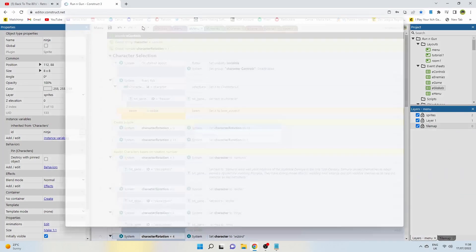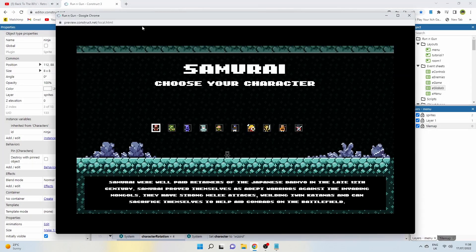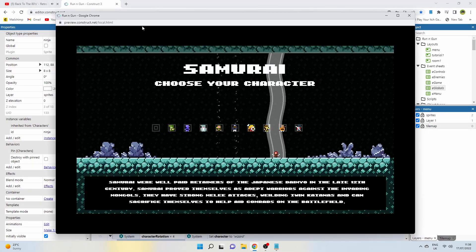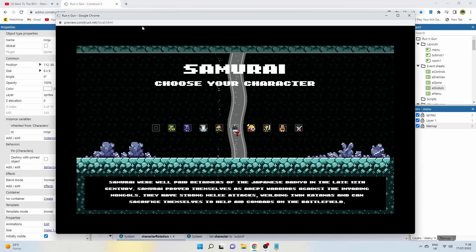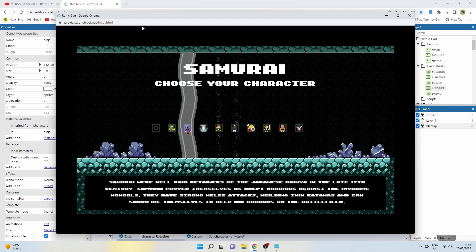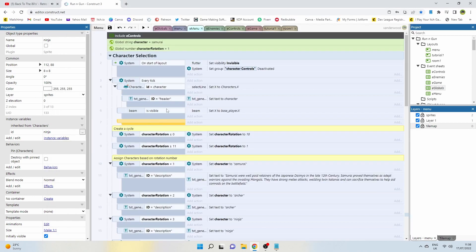I decided to focus on nailing the character select screen first. This would be the player's first experience of my game and I wanted it to be a good one.